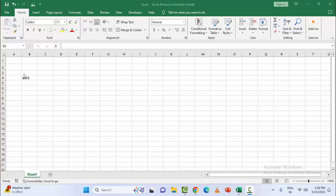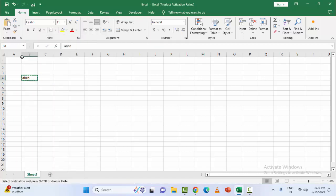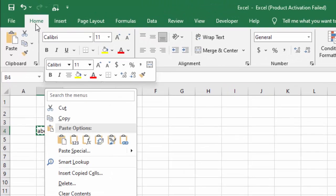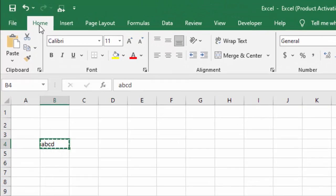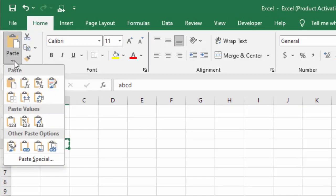First, copy the cell like this. After this, go to Home and click on the Paste option.